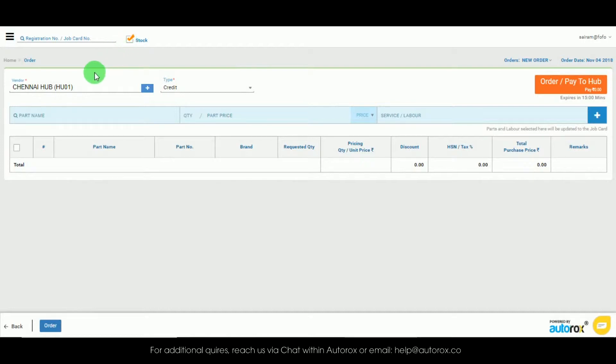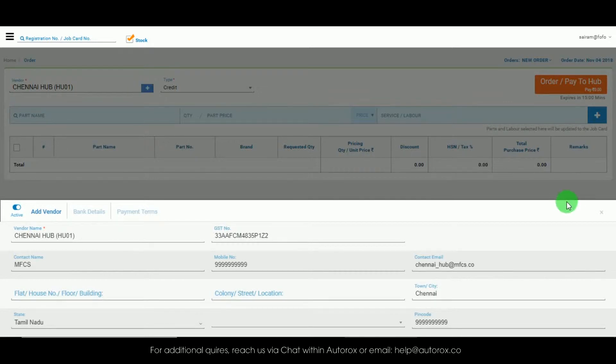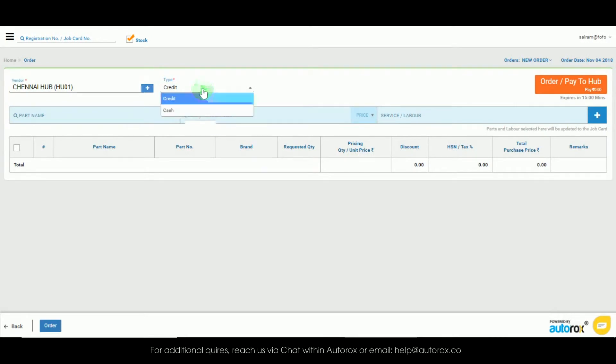You can see the name of the hub has already been selected. Click on the plus icon to verify the details along with the email address. Now select if you would like to purchase the parts on cash or credit.